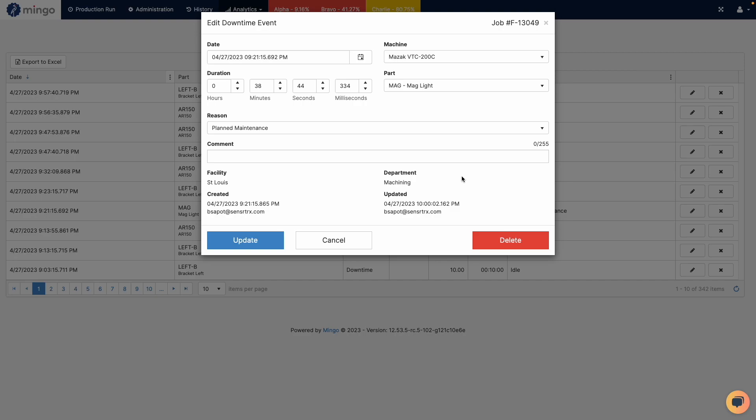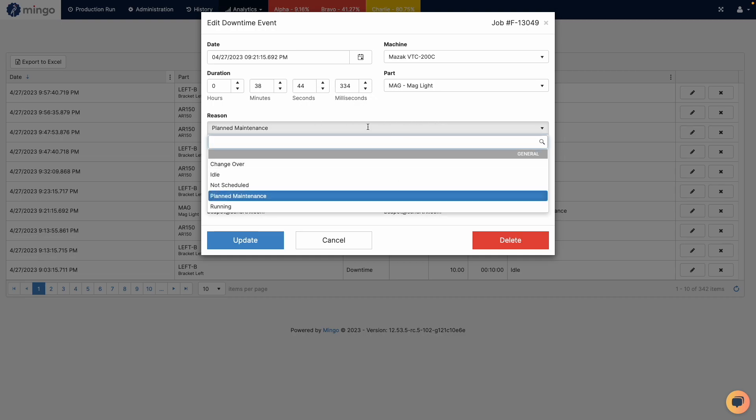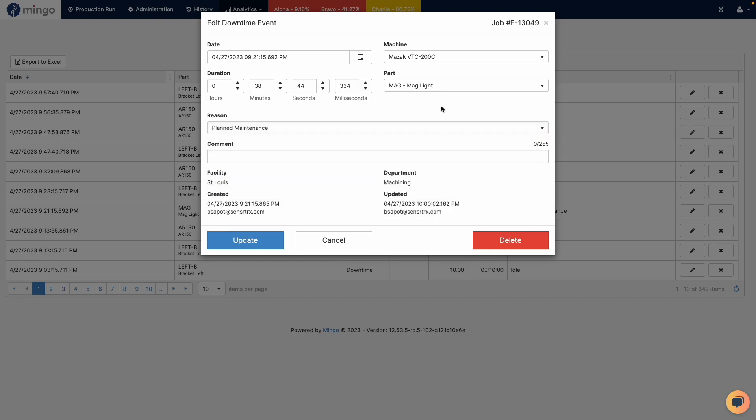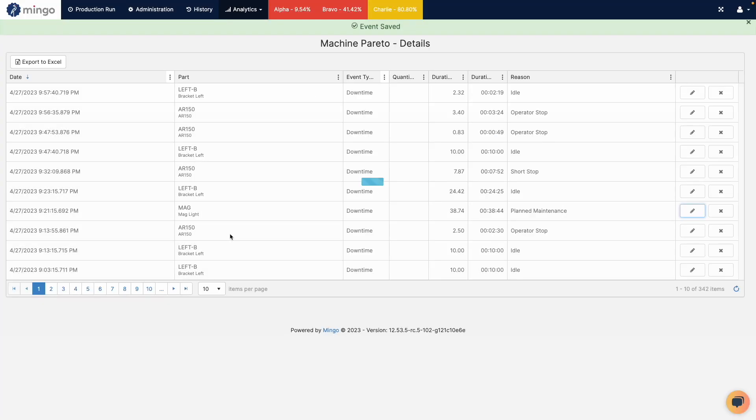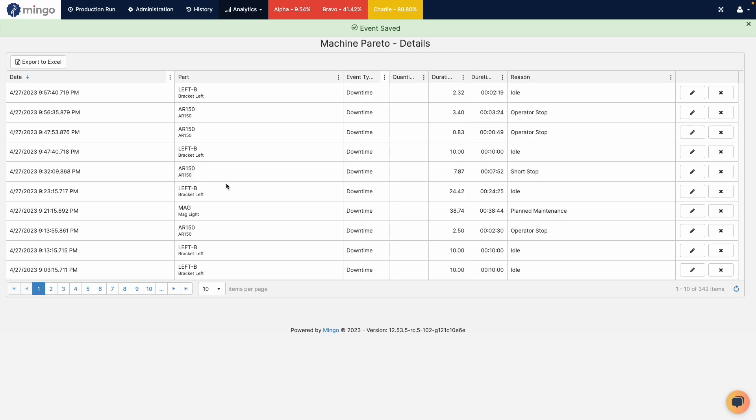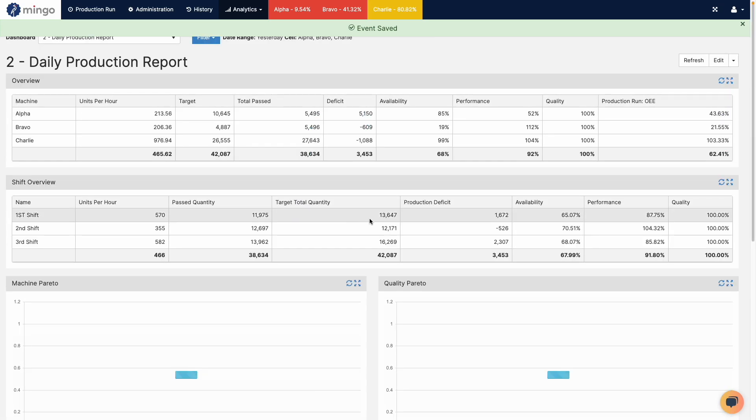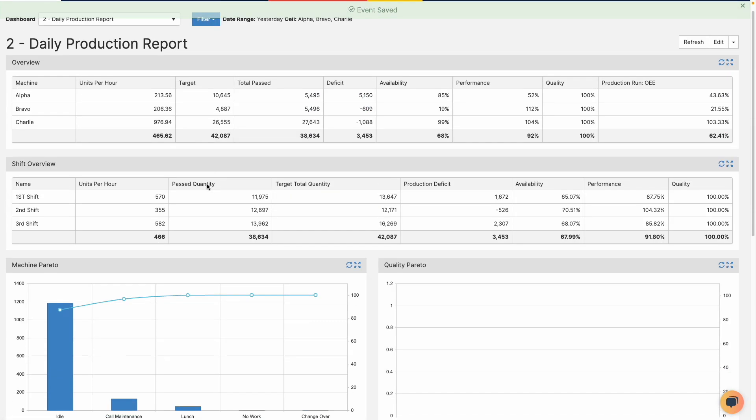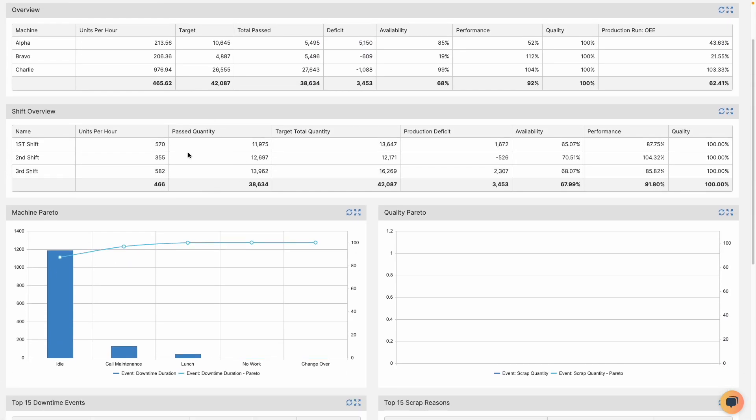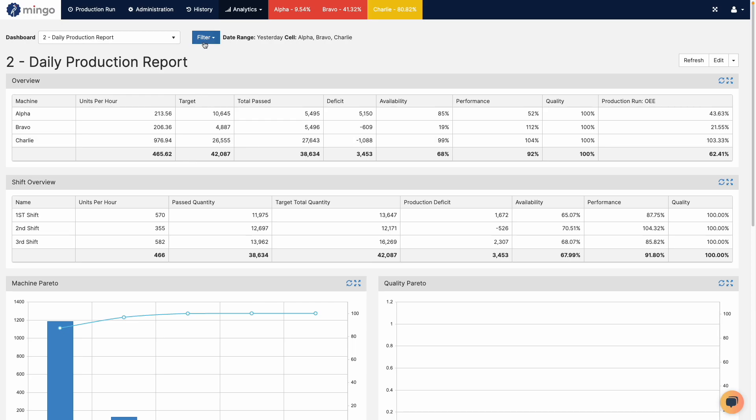So it makes it really easy to go through and classify downtime scrap and change things maybe that weren't correct because somebody didn't enter them properly. I can add a comment here, I can change my reason code as well, and then once I'm done I can just hit save. So maybe this was a tool change and then hit update and it's going to change to a tool change. If I go back to my Pareto it will update.